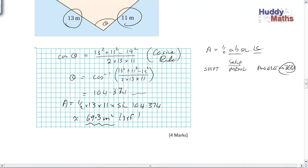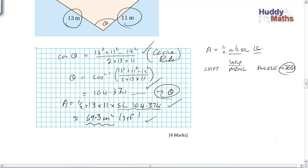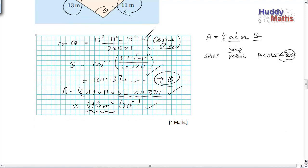If you want to do it in parts, find angle theta first then use sin later. But there's no need to actually find theta explicitly — you only want the sine of it. Marks: one for the cosine rule expression, one for the correct theta, one for recognising that's the area formula, and one for the answer. How are you going? Hopefully getting some marks. Let's keep going.